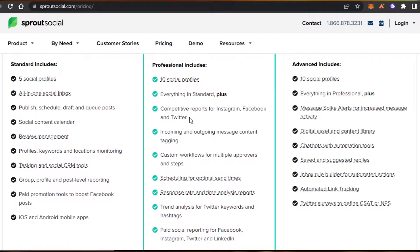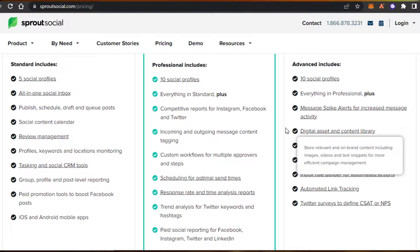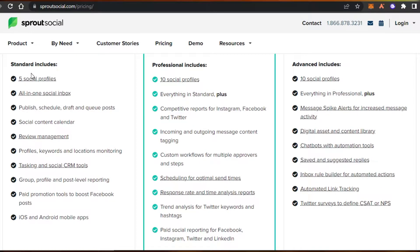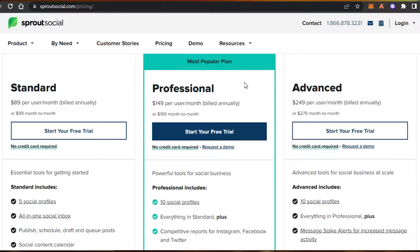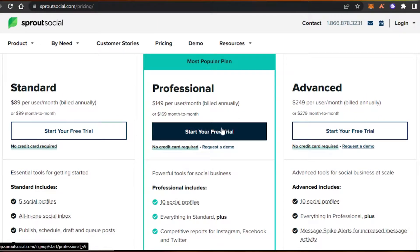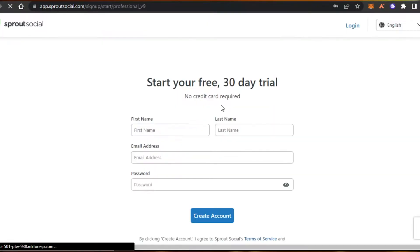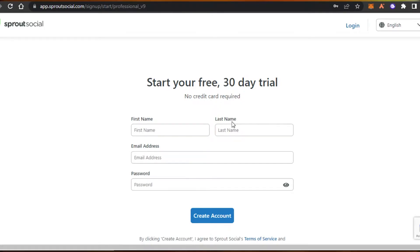You can simply check that there are different features available such as all-in-one social inbox, publish options, group profiles, custom workflows, and more. Simply select a plan and click on start your free trial. To get started, you just need to add your first name, last name, email address, and password and simply click on create account.